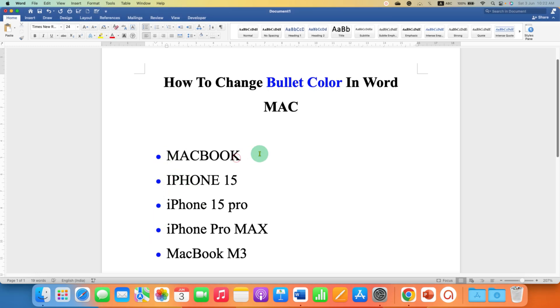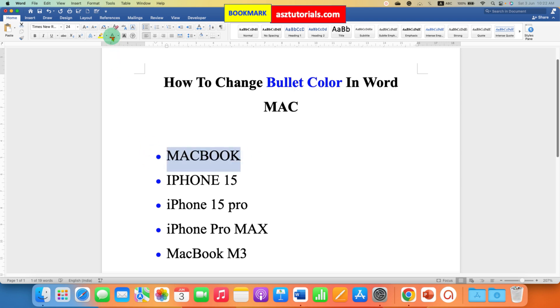You may have usually tried to select the bullet points like this and change the color, but this also changes the color of the text, not necessarily the bullet point.